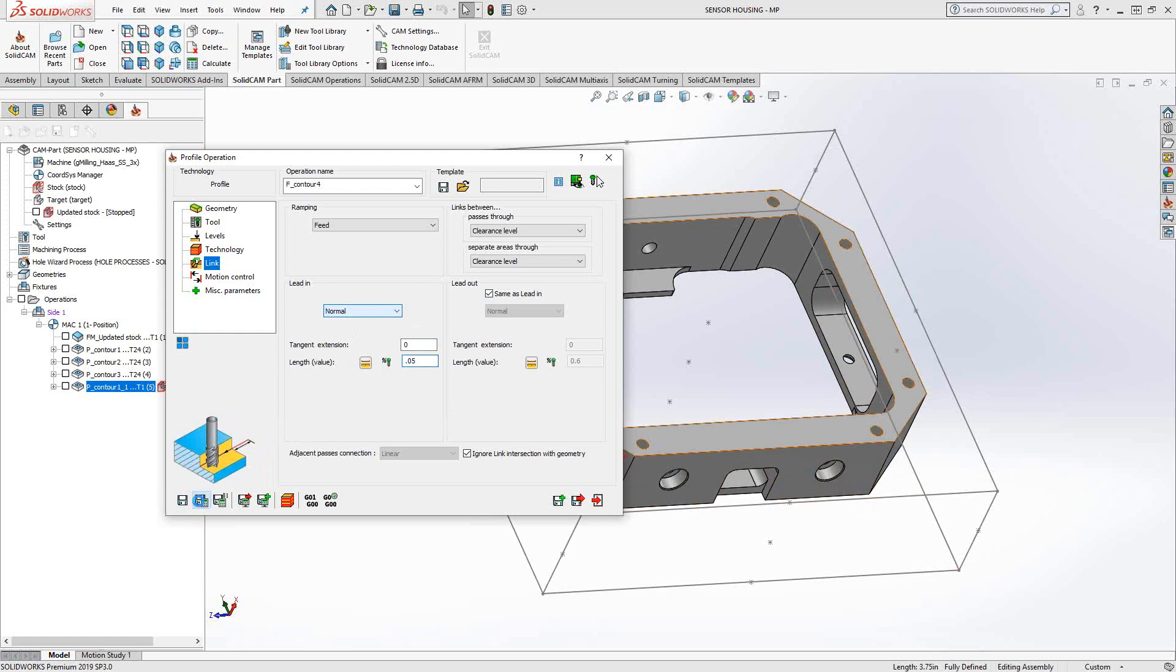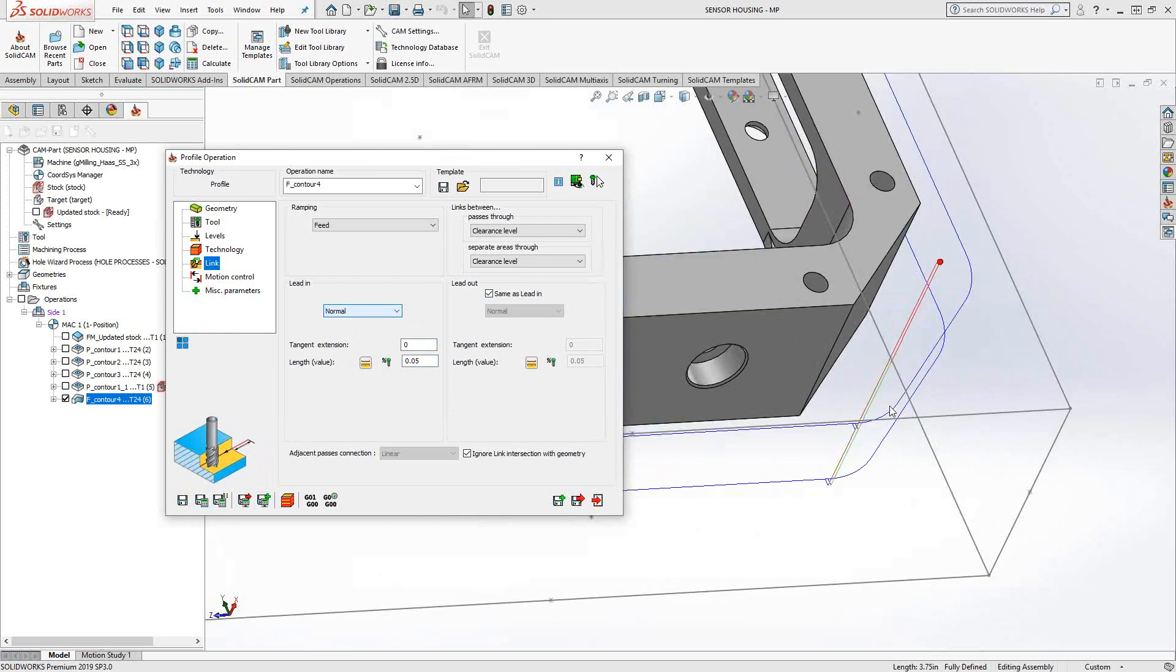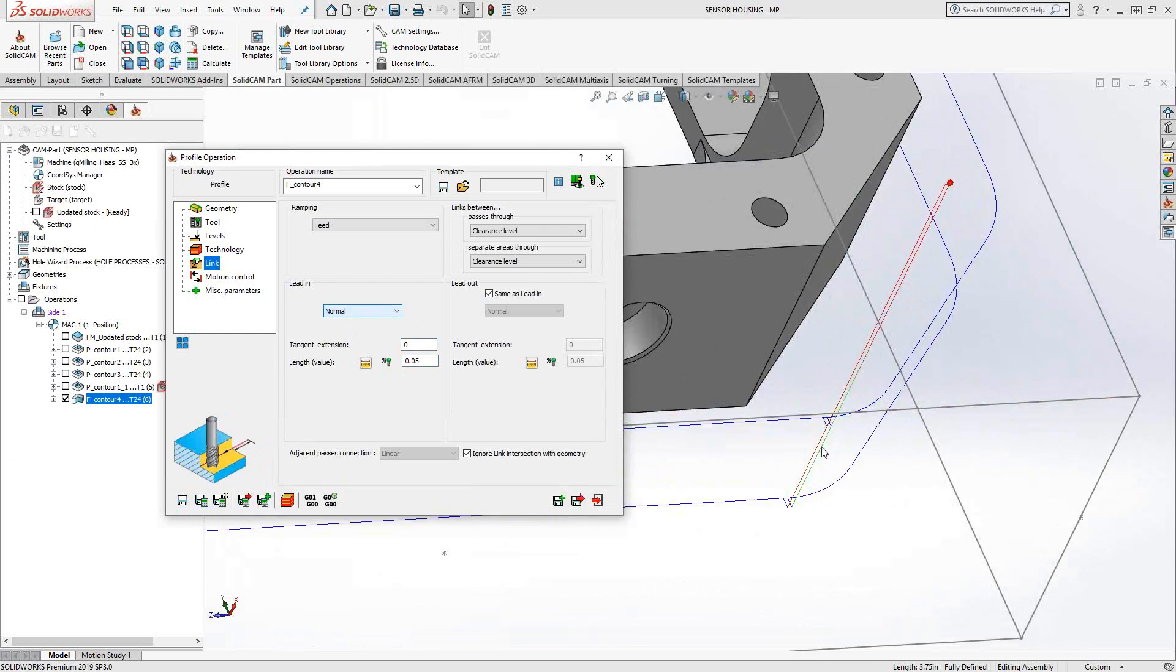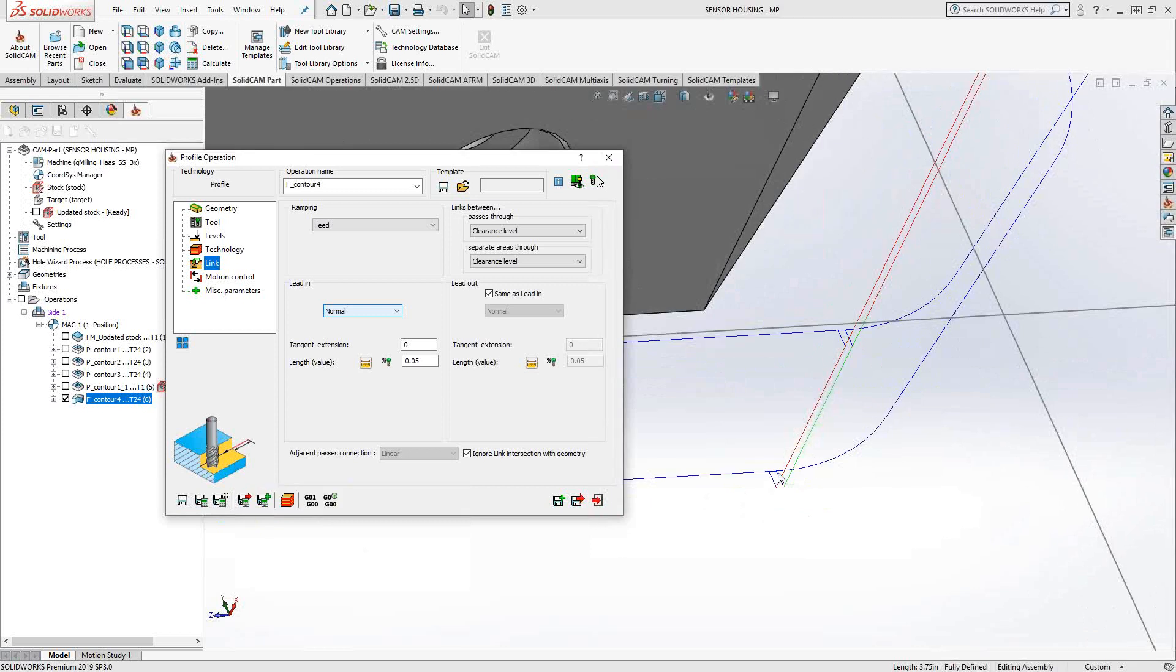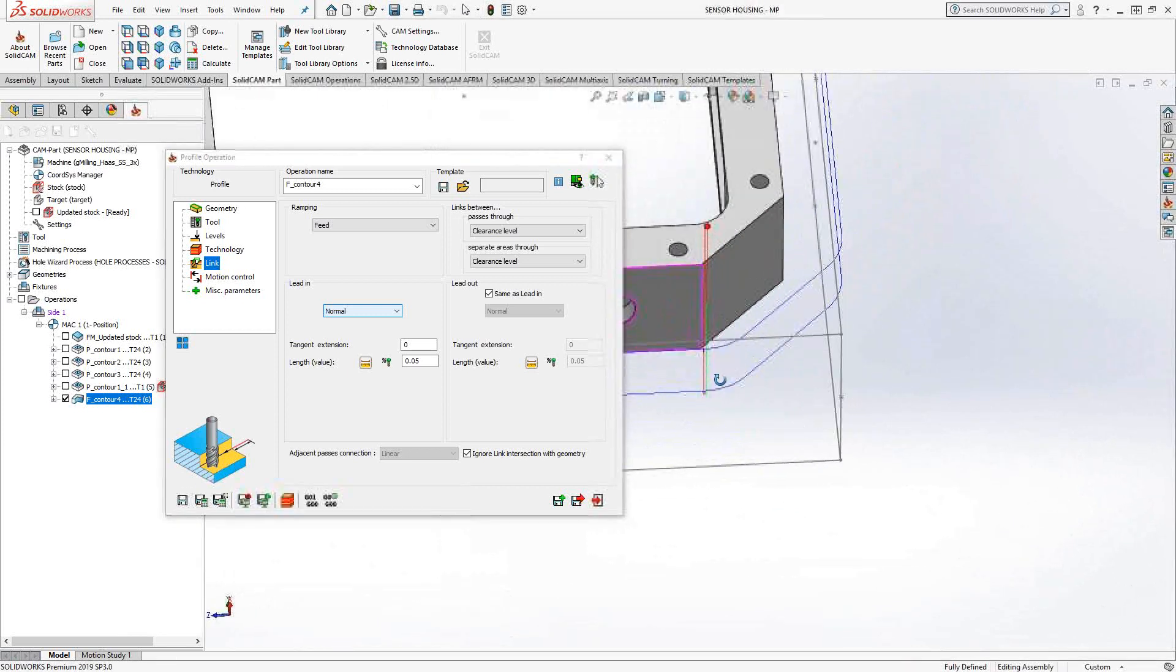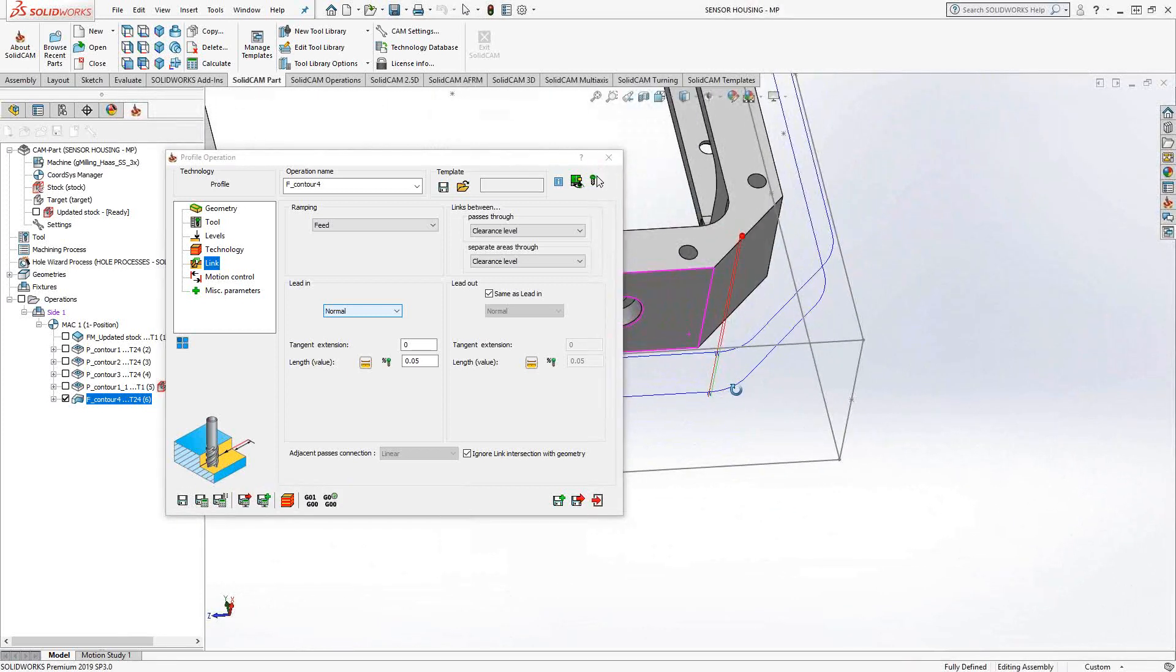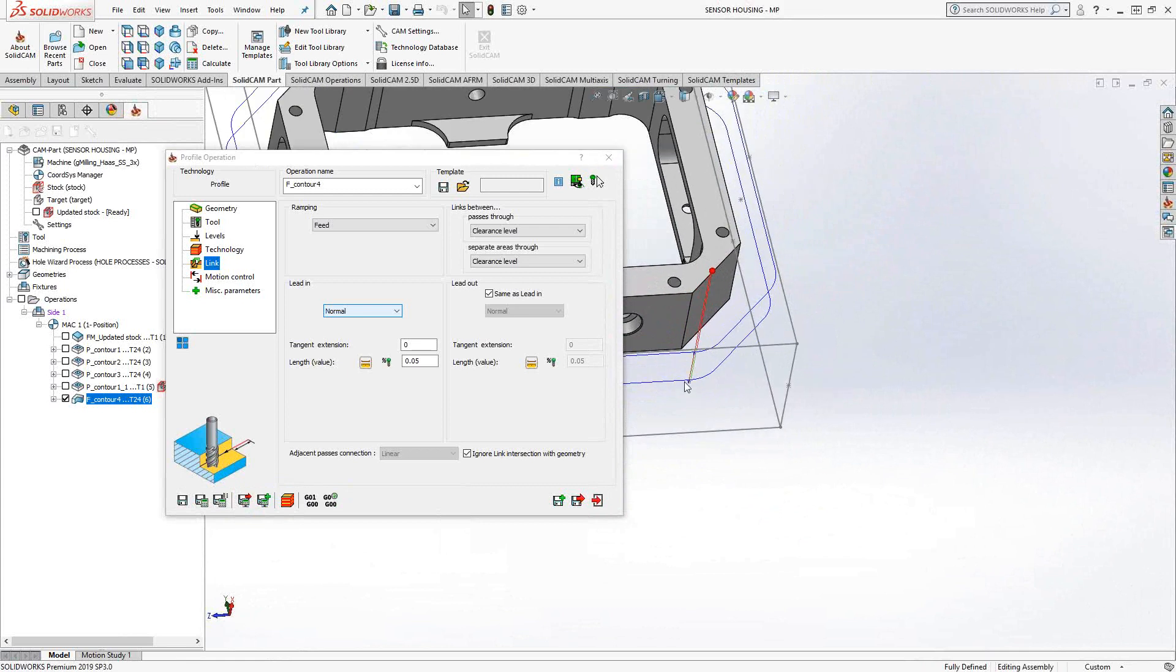If I do a save and calculate, we'll see that we get a toolpath where I'm going around the part once, feed down for that half-inch, and then feed back around. There's my 20,000 overlap. But I'm starting on that corner. And I don't really want to start that corner. I have an overlap, so I don't have to worry about any witness lines.